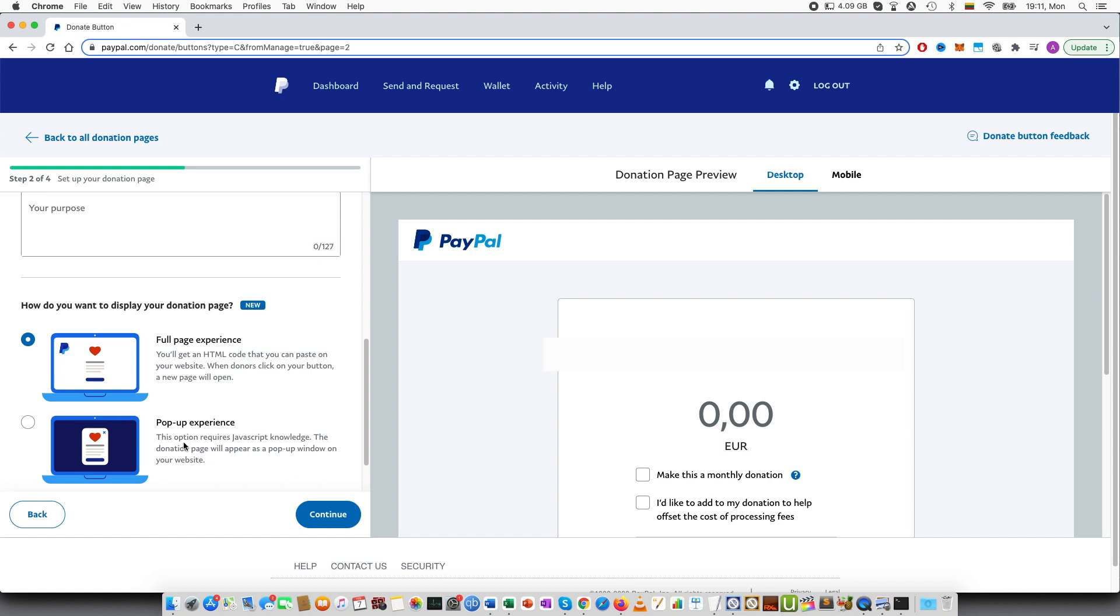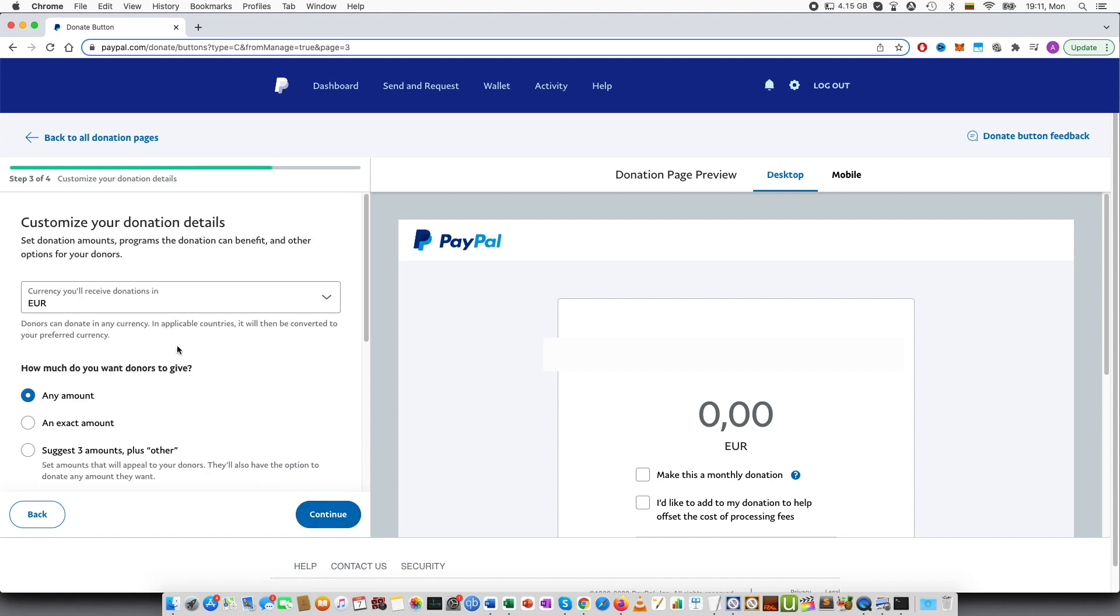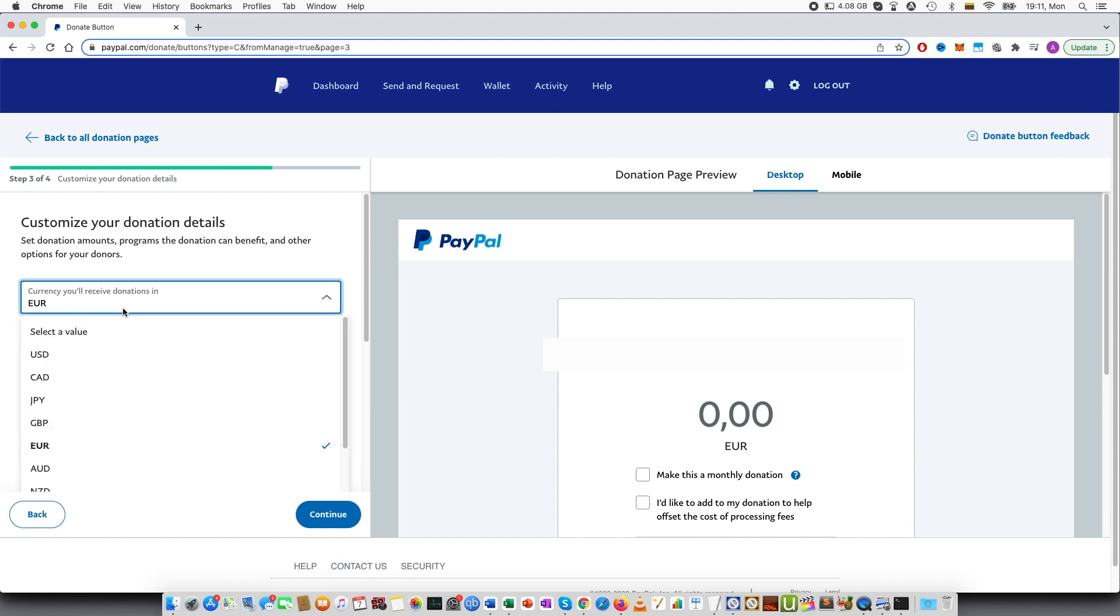Now the third page of setting up, you can see the currency. Most likely you will select your country's currency. Most people will be using in America, for example, USD, in Europe euros and so on.